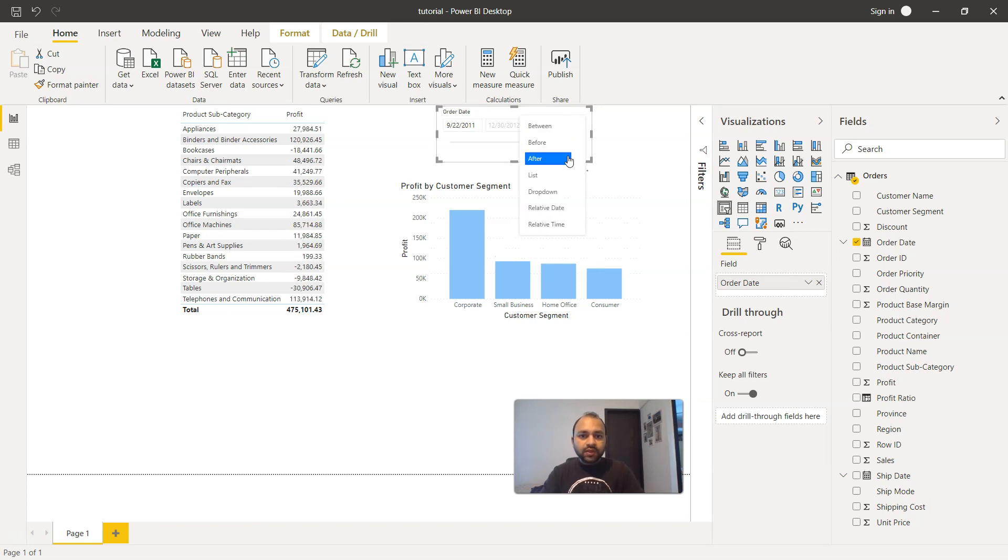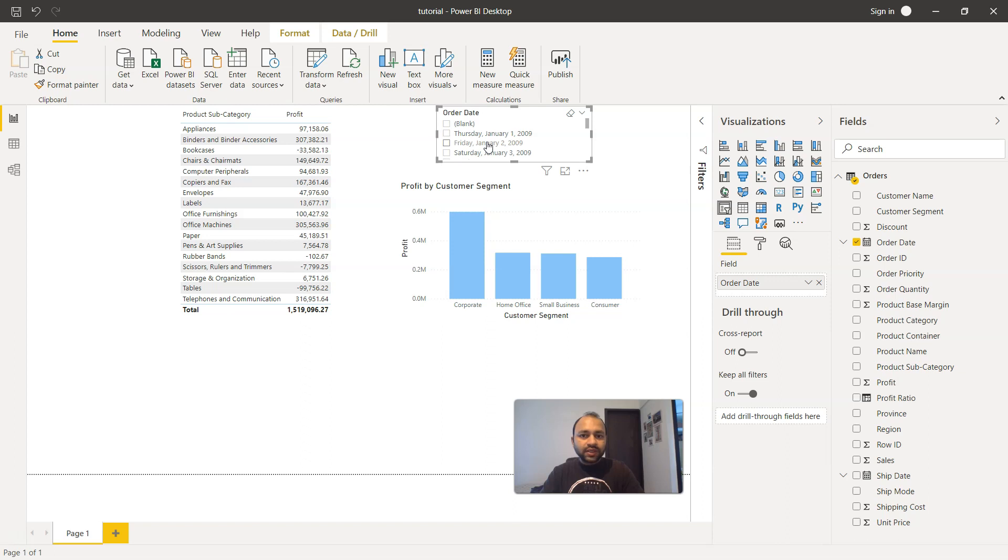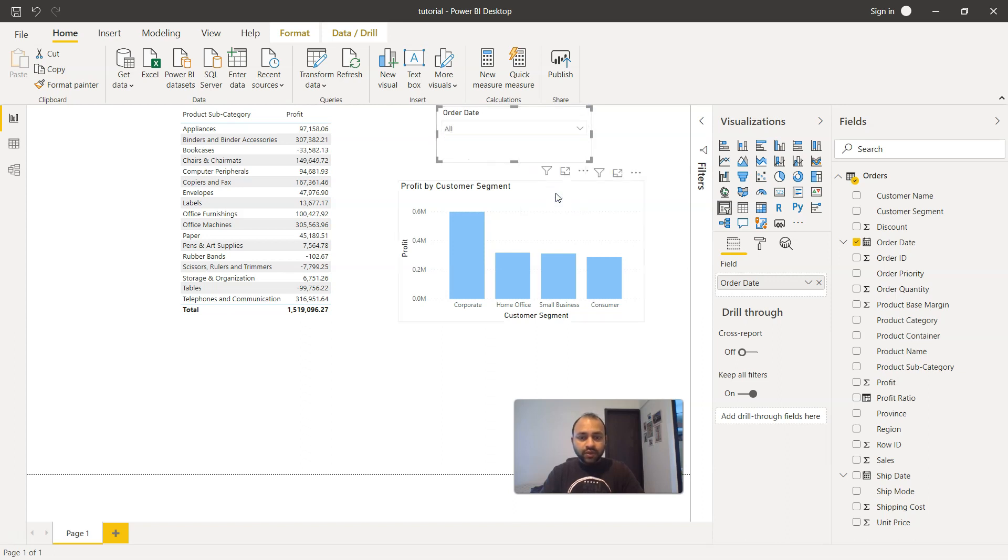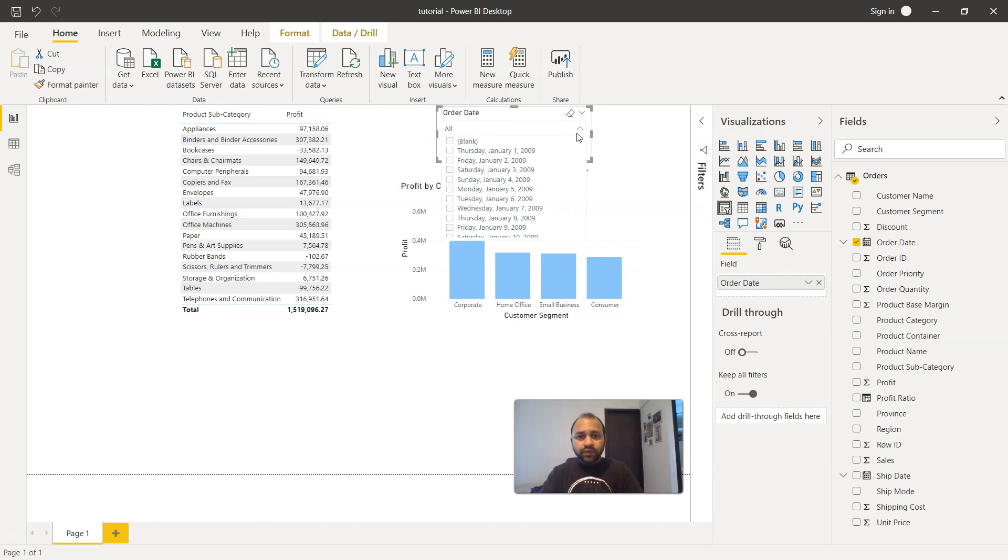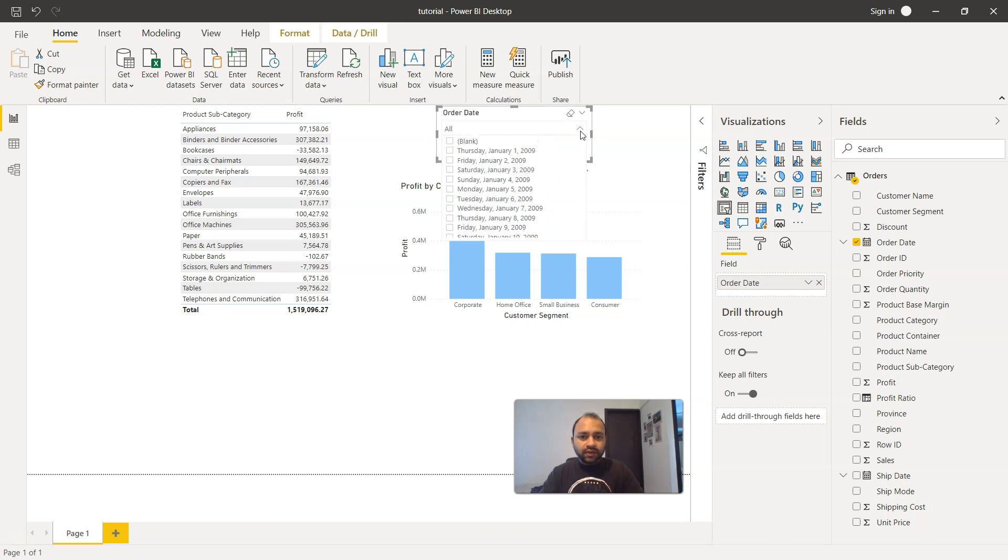Now if you see, we have a list. List is nothing but it will give you this list of dates in which you can select, which is quite straightforward. Then we have the dropdown. Dropdown is especially useful if you want to save some space. But if you select it, you will find the same list information within the dates, within the dropdown format.